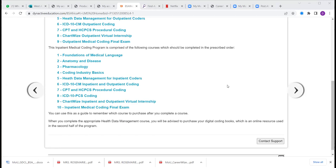Any time you feel ready: you have your 600 cedis on your mobile wallet or on your Visa card or MasterCard, go to the course website, purchase foundations of medical language, and start your course.